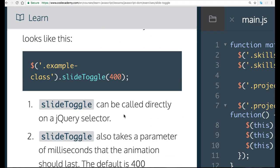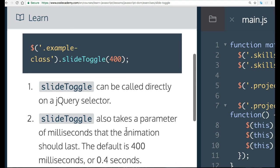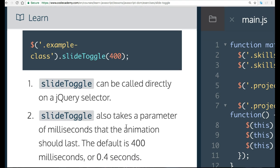One, Slide Toggle can be called directly on a jQuery selector. Two, Slide Toggle also takes a parameter of milliseconds that the animation should last. The default is 400 milliseconds, or 0.4 seconds.